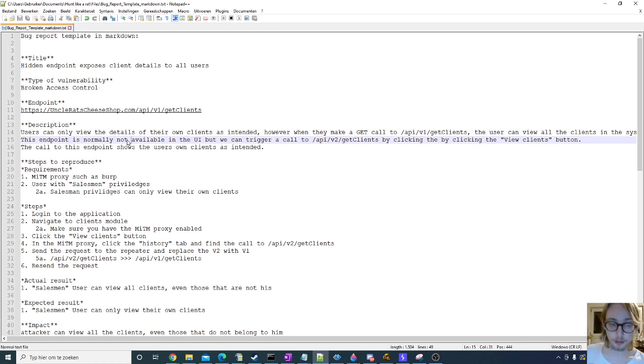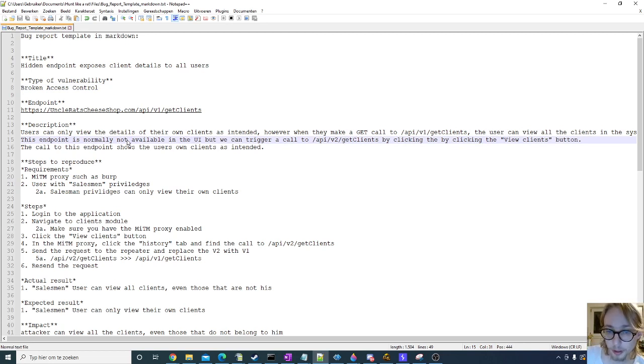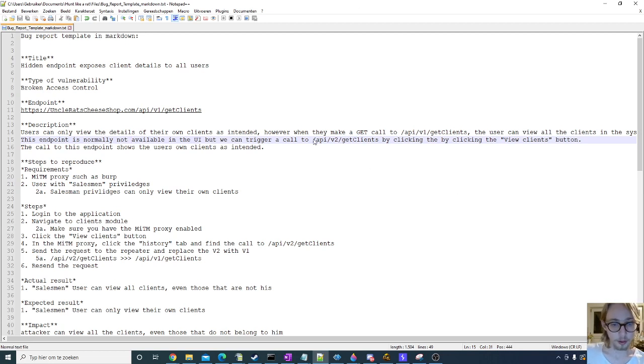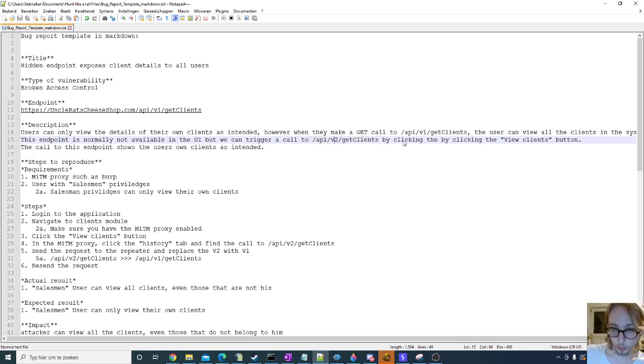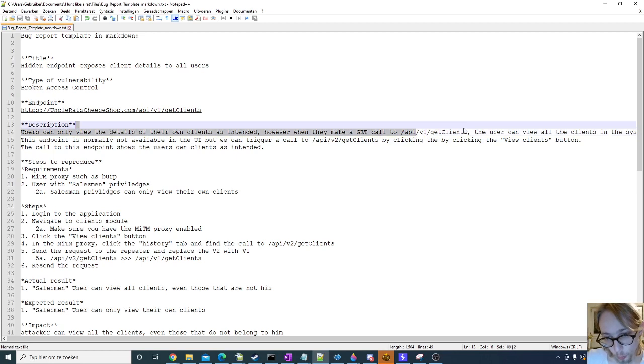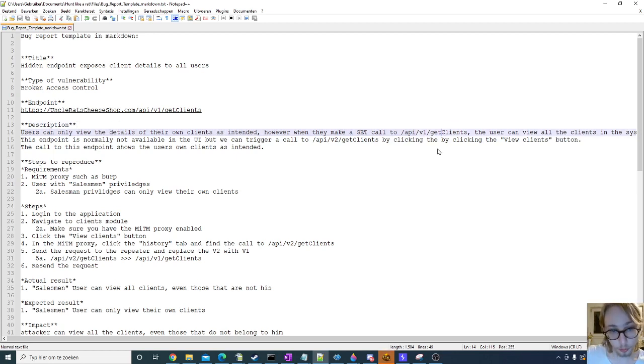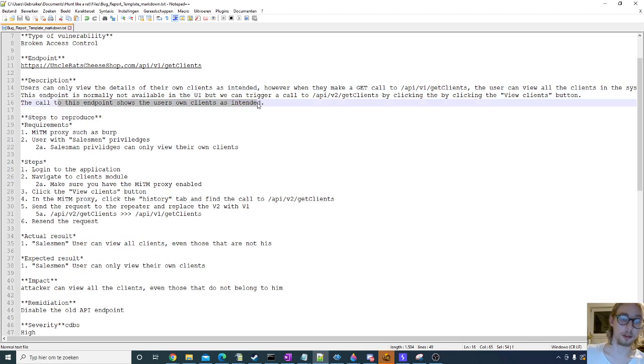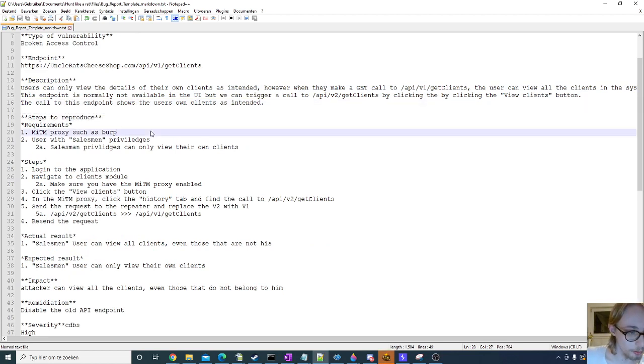I just talk a little bit about what's going on, what the intended behavior is, how I discovered the vulnerability. For example, I triggered a call to API version 2 and I was thinking maybe I can also trigger version 1, and that's how I found the vulnerability for example. I also talk about intended behavior.